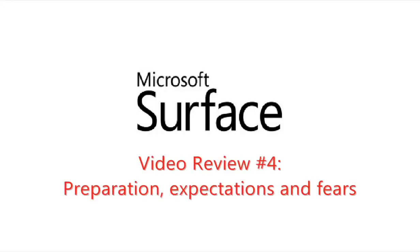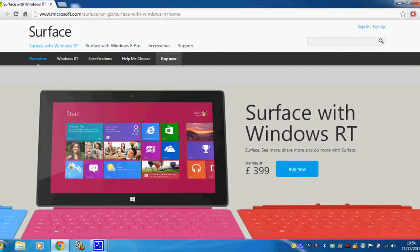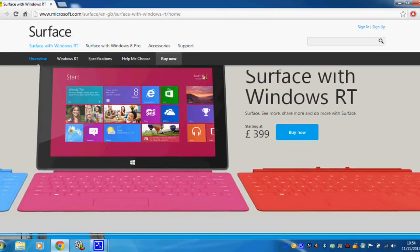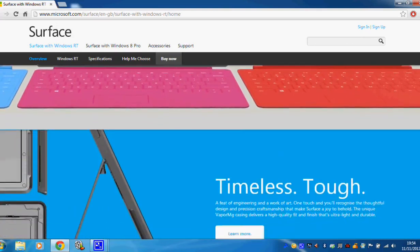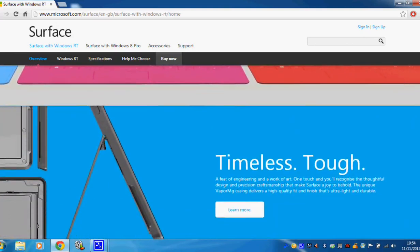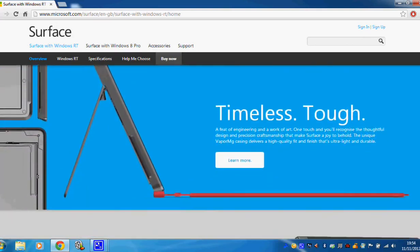If you've been watching my previous videos, you'll know that the decision has been made to purchase a Microsoft Surface RT as my next tablet of choice. So it's time to prepare for its arrival and sum up what expectations I have of the device before I actually get to test it.